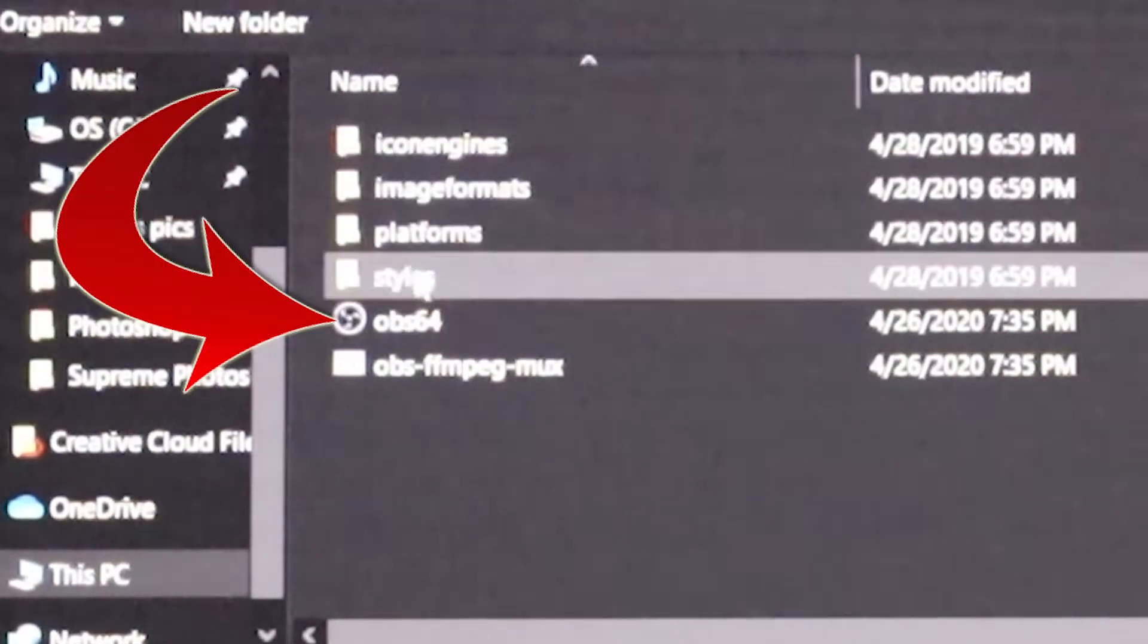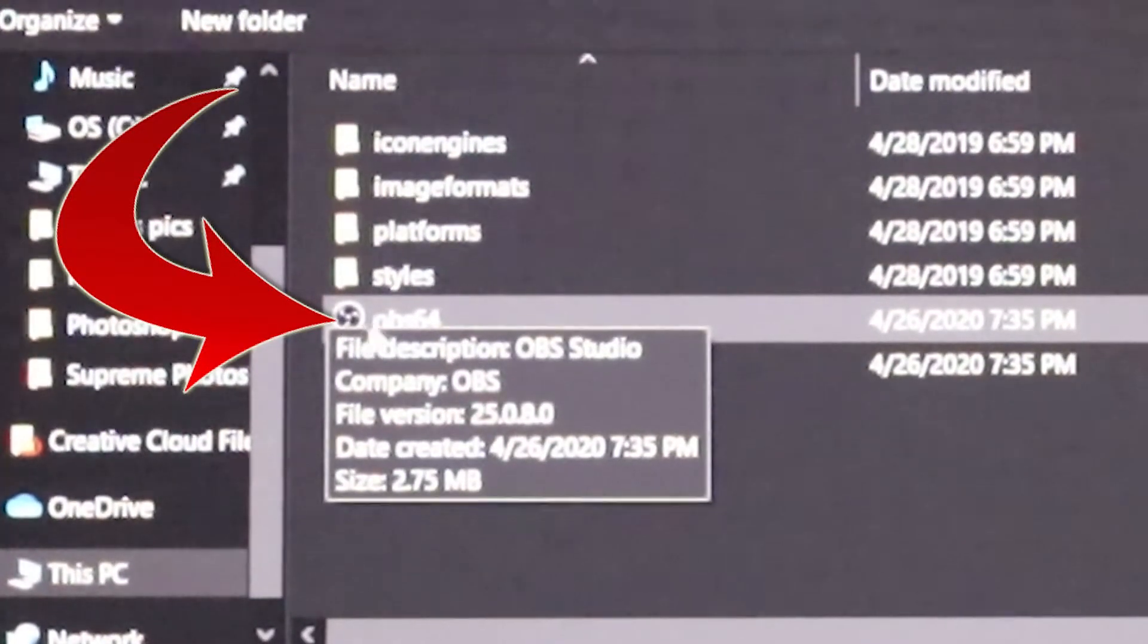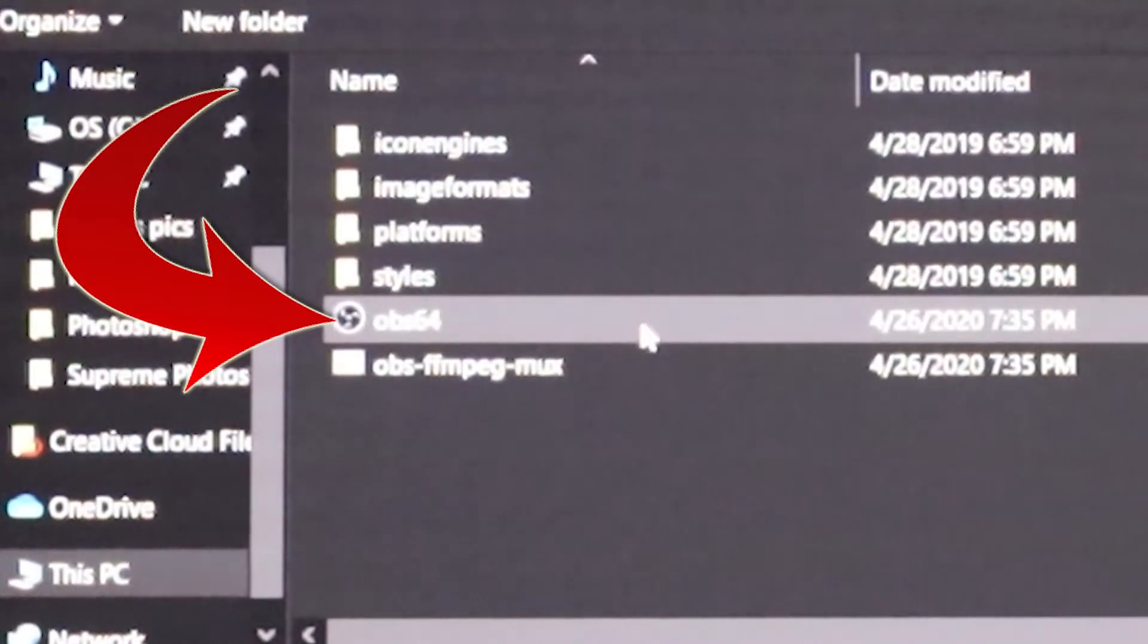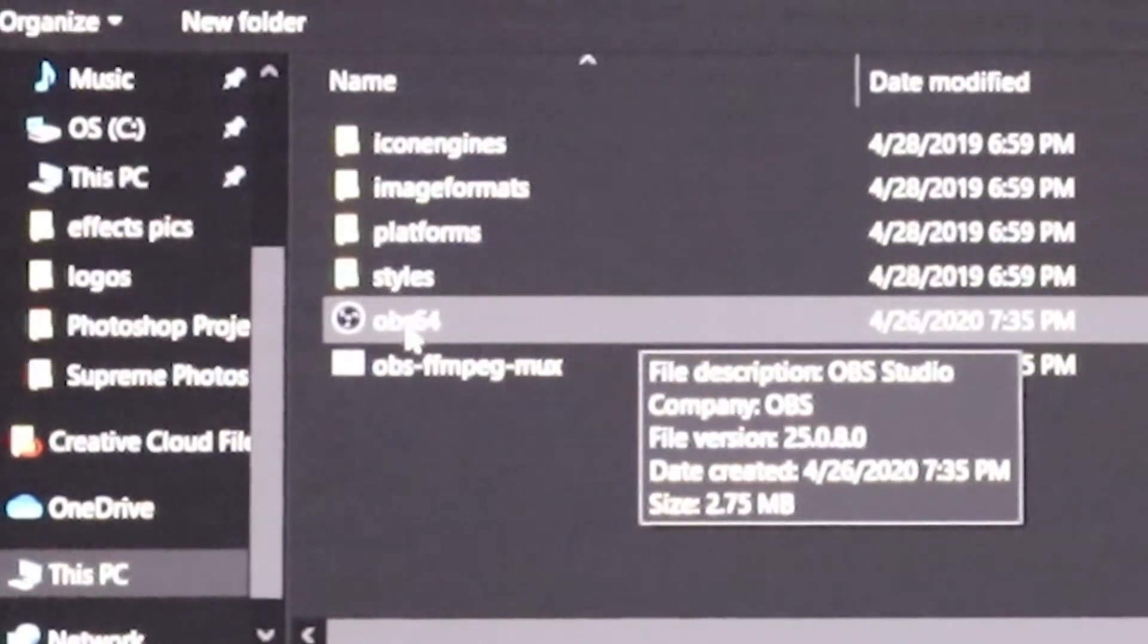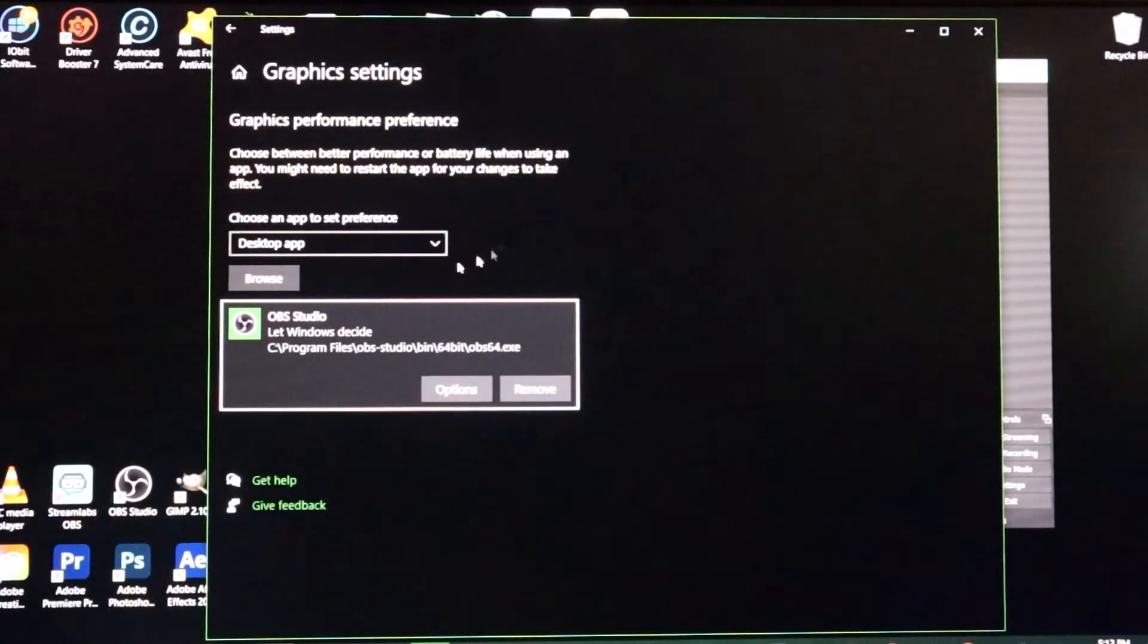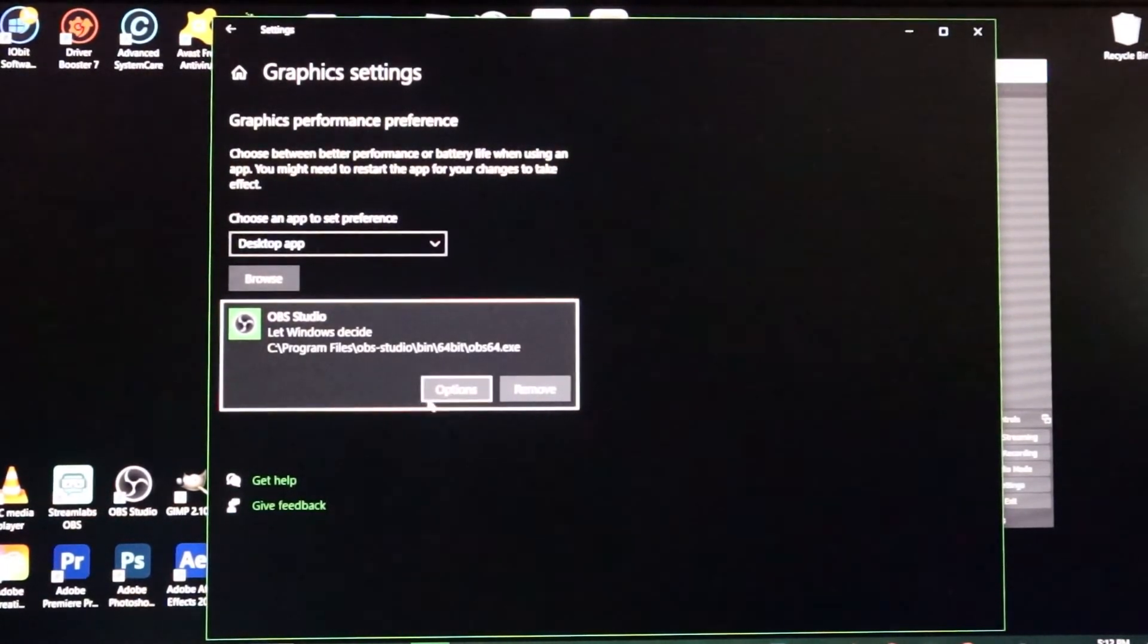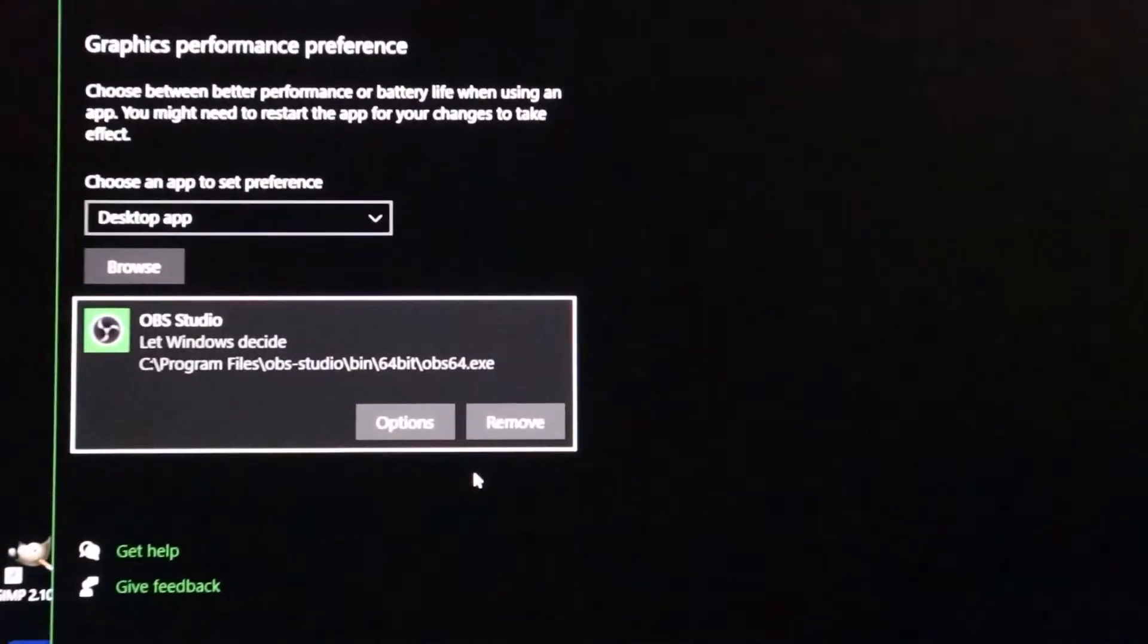When it opens up you're gonna look for bin and click on bin, click on 64 bit, and you're gonna come down here. Now the one with the actual logo on it is gonna be the one that we want, right here it's got the OBS logo, it says OBS 64. So we're going to click on that. It's gonna bring it down here in our window.